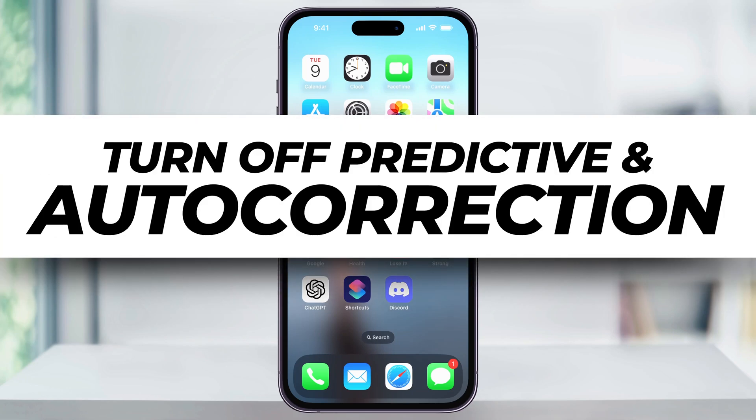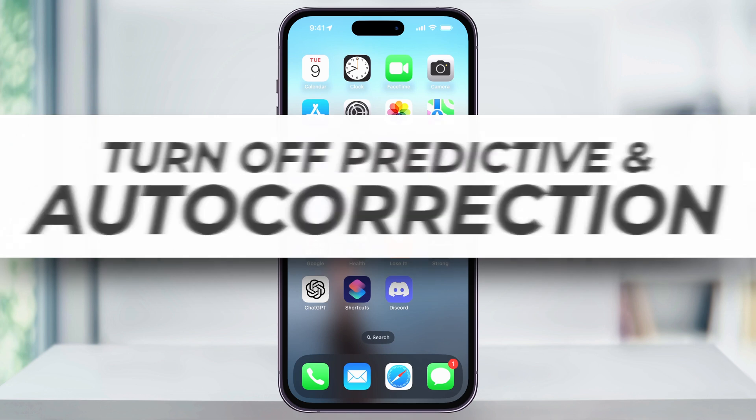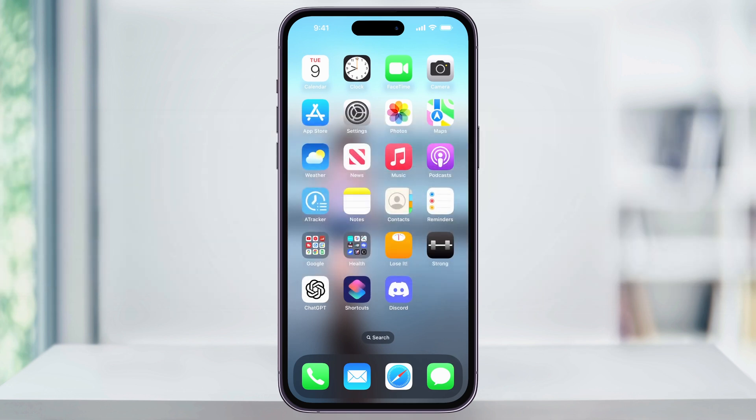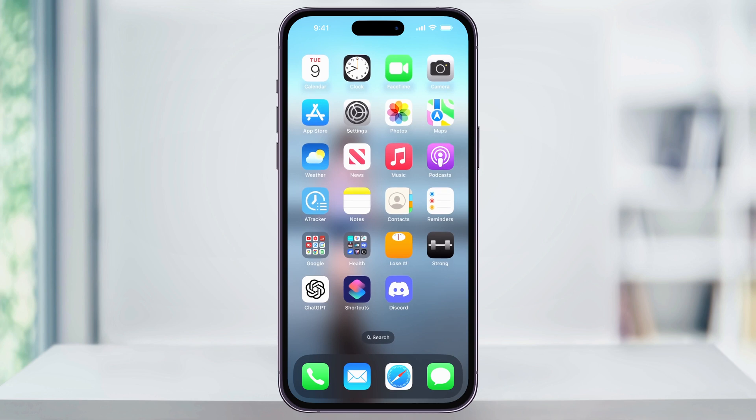Let me show you a quick, simple way to turn off auto-correction and predictive text on your iPhone. Auto-correct can sometimes be useful, but we also all know how frustrating it can be when it gets things wrong. This is how you can turn it off.